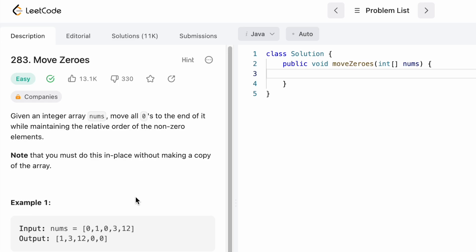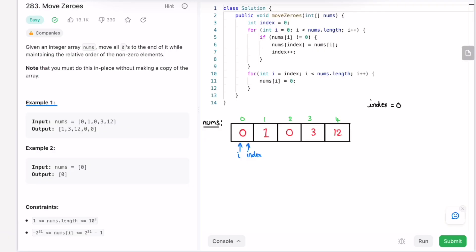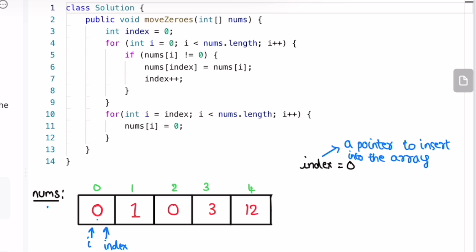Let's take a look at Example 1. I've drawn the nums array here. We're going to iterate through the nums array from left to right, starting from the zeroth index position until the end. The task is to move the zeros to the end while maintaining the relative position of the non-zero elements. Using a for loop with variable i, I also declared a variable called index. We check if the element at position i is a non-zero element.